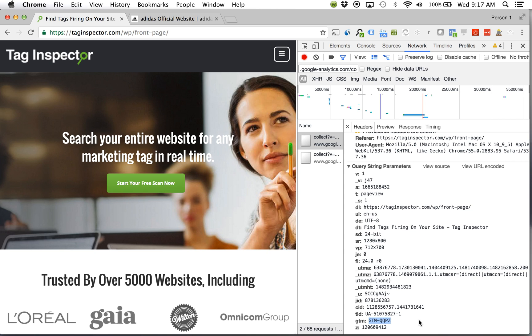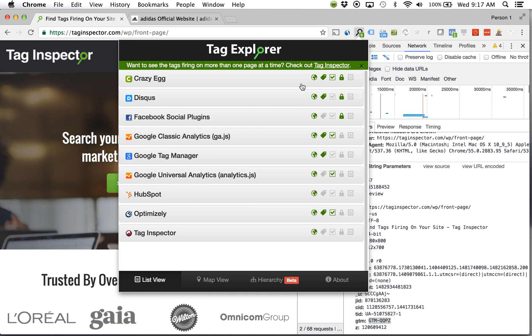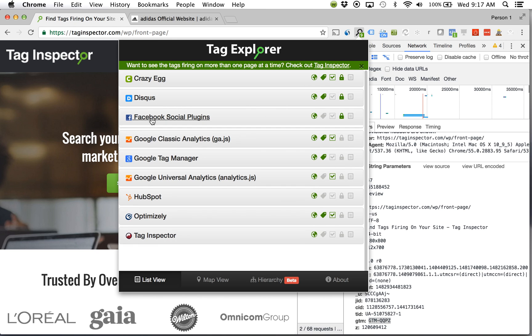Now what about that other tag? I know I also implemented a Facebook pixel. Well come back up here into Tag Explorer. See what that request for Facebook looks like. Looks like Facebook's contained within it. So I can just come here.